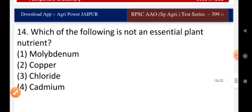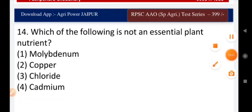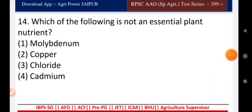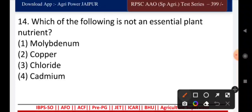Question fifteen: which of the following is not an essential plant nutrient — molybdenum, copper, chloride, or cadmium? The right answer is cadmium.